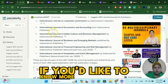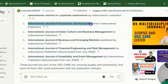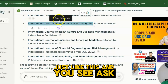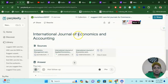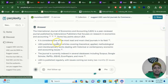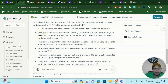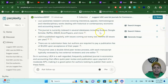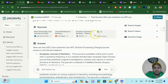My dear learners, if you would like to know more about a particular journal, just click on it and you will see an option to ask a follow-up question. For example, the International Journal of Economics and Accounting is considered one of the most read and most cited journals in the field. The publisher is IGEA Publishers, and the indexing includes Scopus, Google Scholar, and IDEAS — a UGC Care authentic low-APC journal.